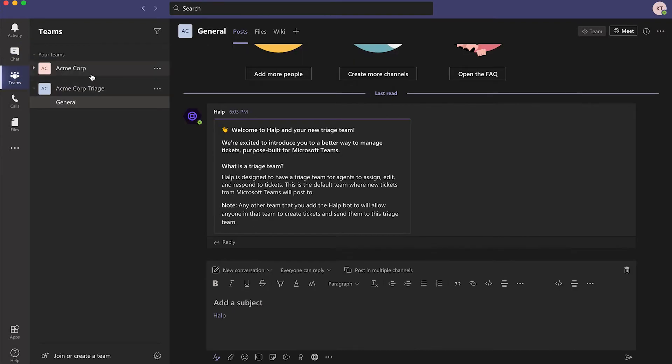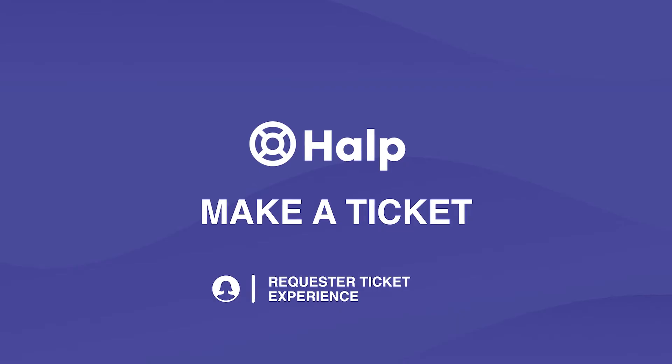The chat with Help will send you a new message letting you know you have set up your triaged team. Help will also send a message to your dedicated triaged channel letting you know it is set up.